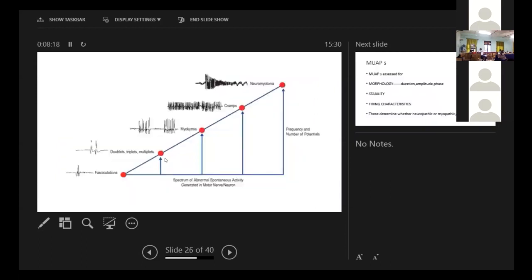You see, there's a spectrum of abnormal spontaneous activity seen in motor neuron: fasciculations, doublets, triplets, multiplets, myokymia, cramps, and neuromyotonia. Not going into details because of lack of time.